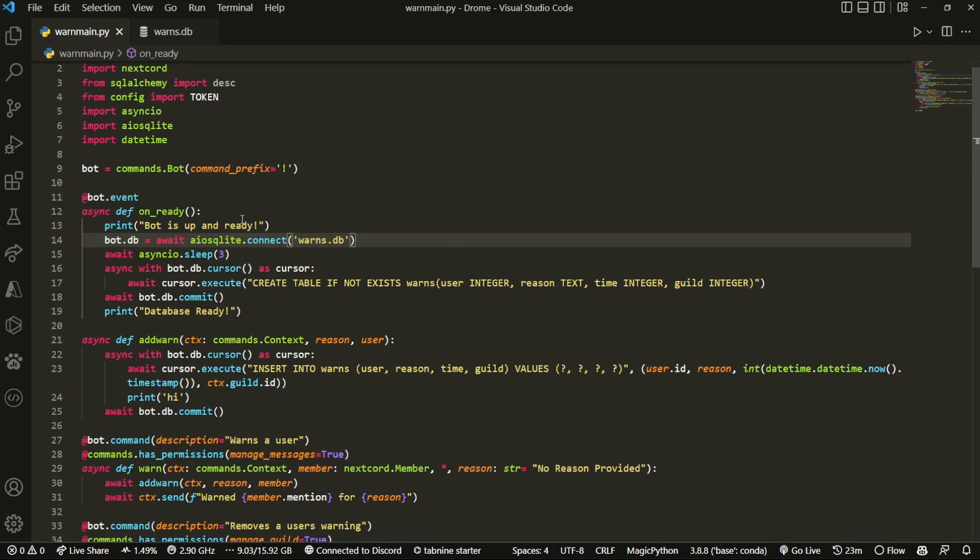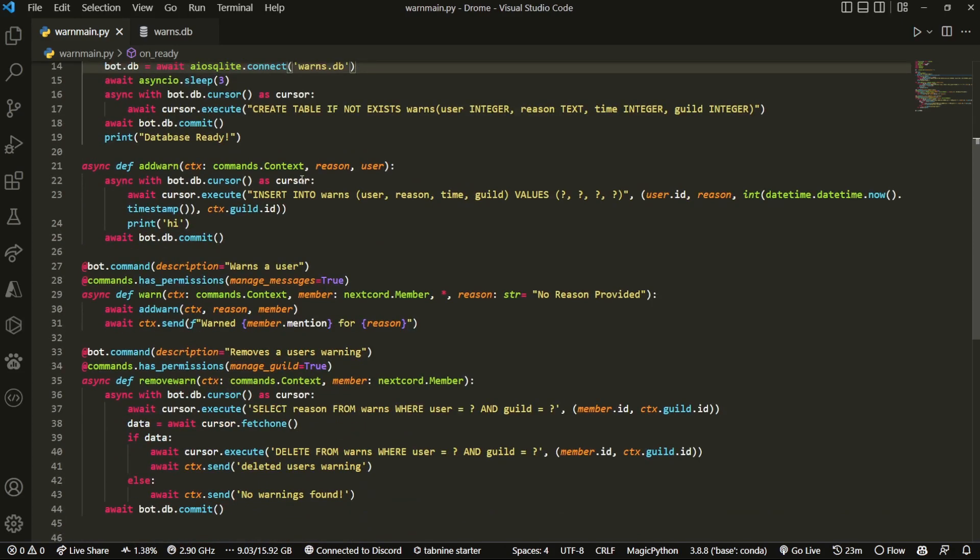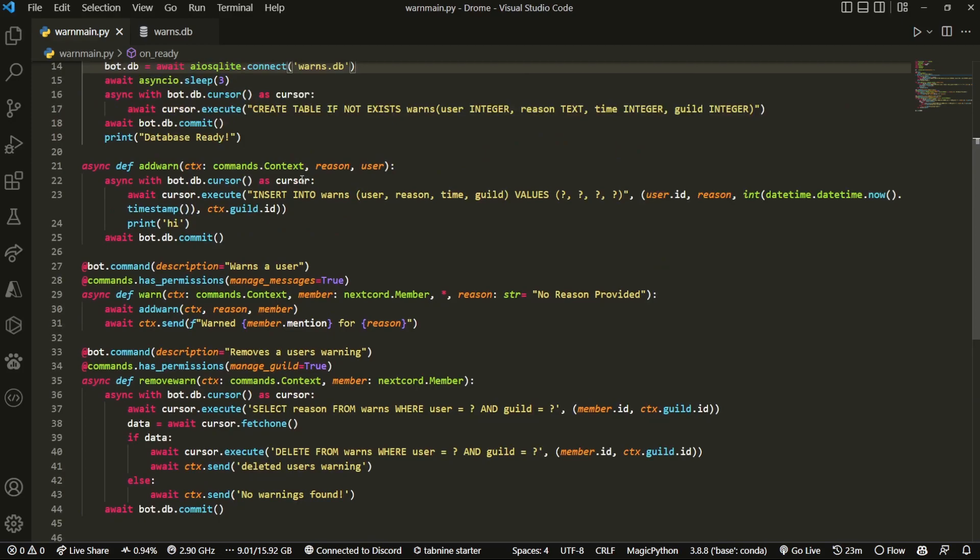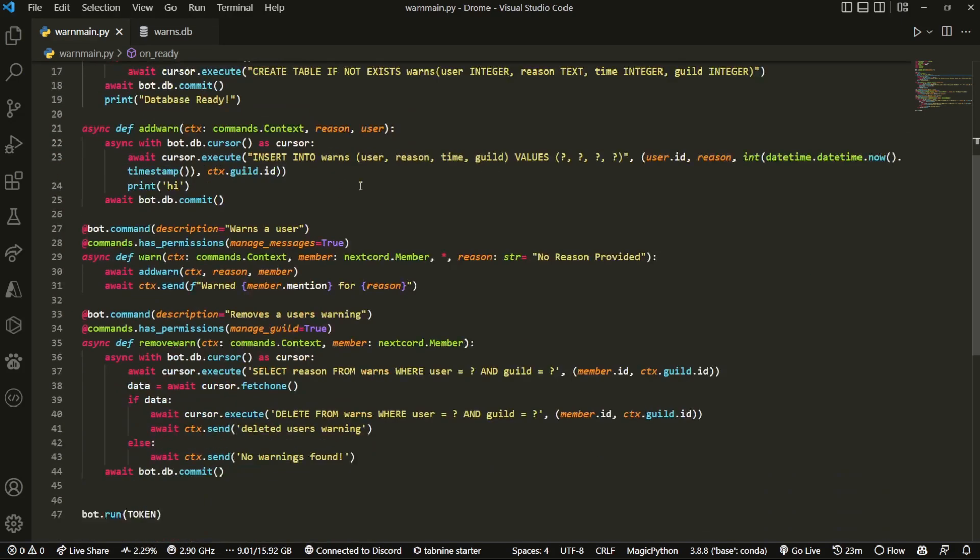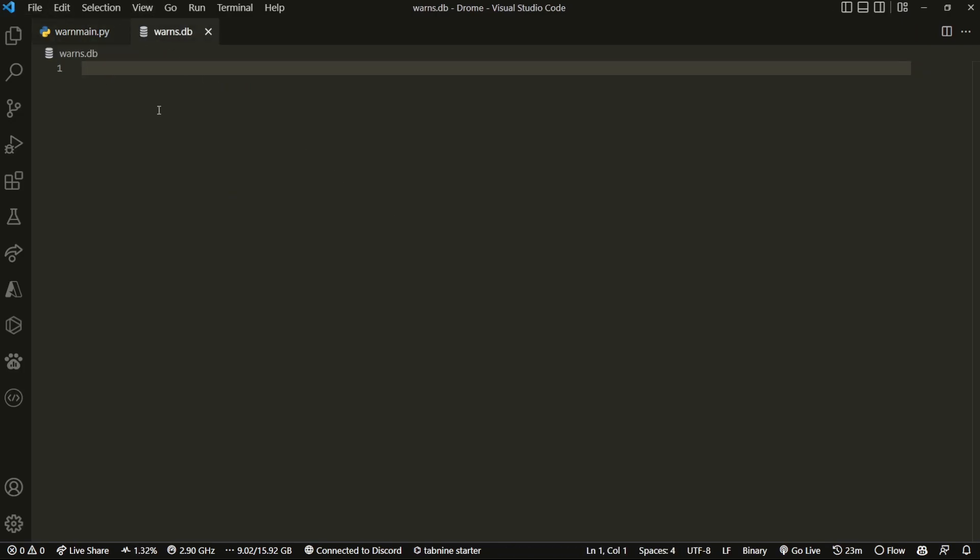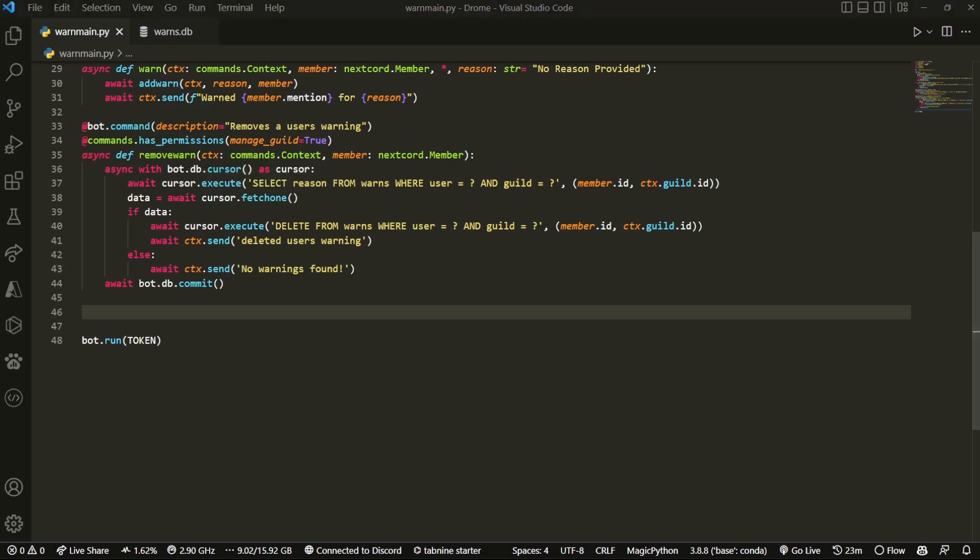Here I am in my text editor. Sorry if my voice sounds a bit scratchy, this won't be there for the next video. Basically what we're gonna do is we have to view our warns somehow with whatever's in the database. Yes, I cleared it because while I was testing I had to.